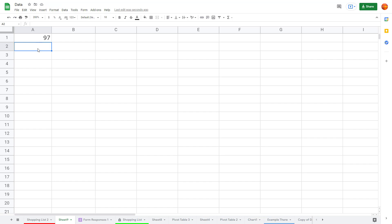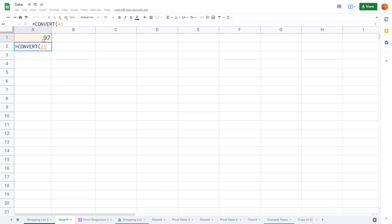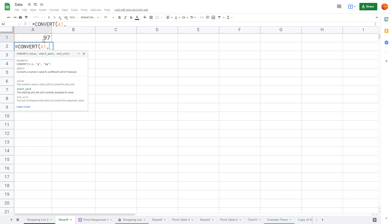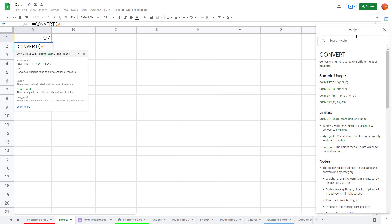I'm going to press equals on my keyboard and then type in CONVERT and open the bracket. I'll take the cell with 97 as a reference and press comma, then I need to add the unit. I'll click 'Learn more' to open the help menu for the correct unit abbreviations.